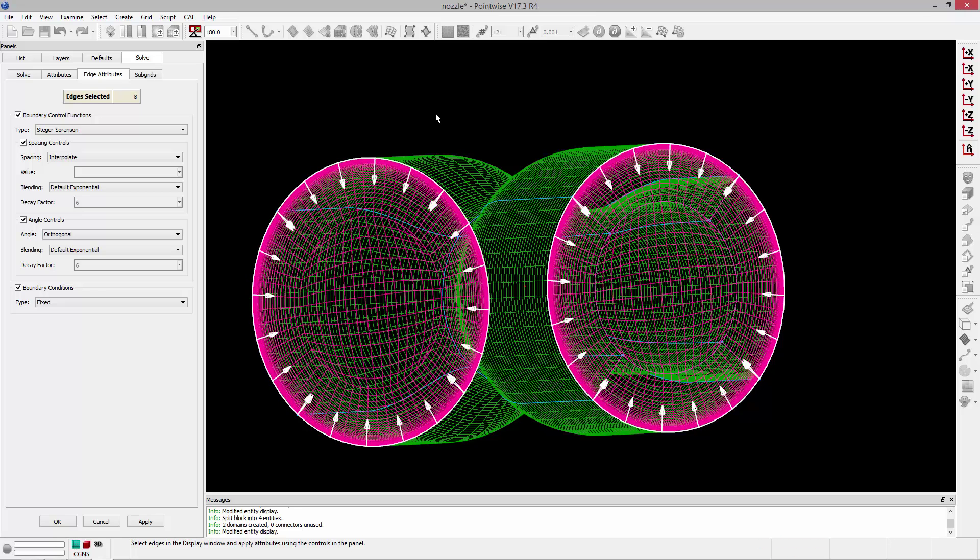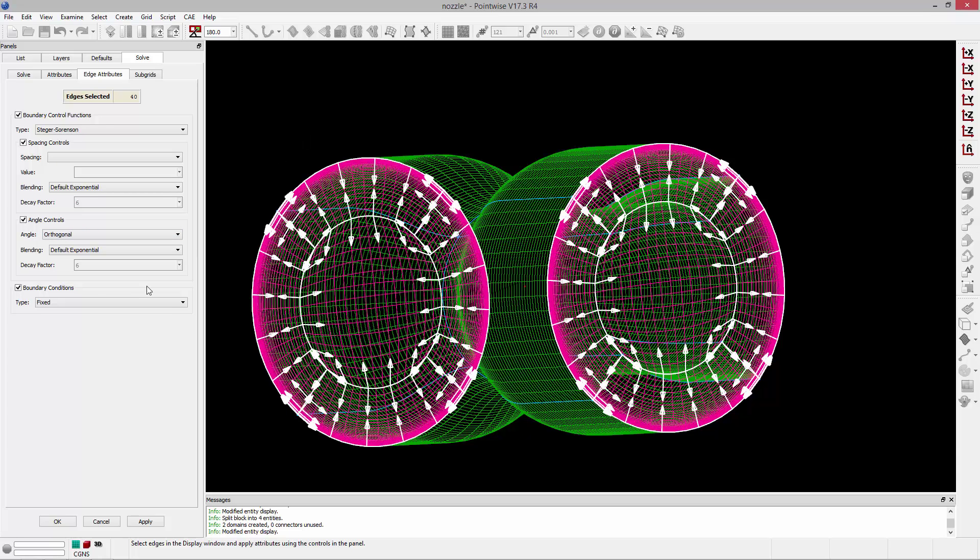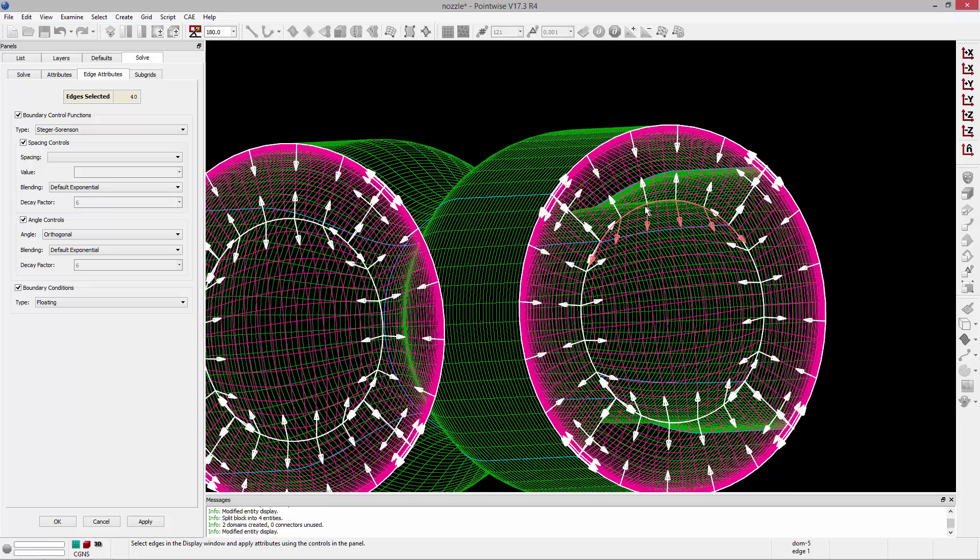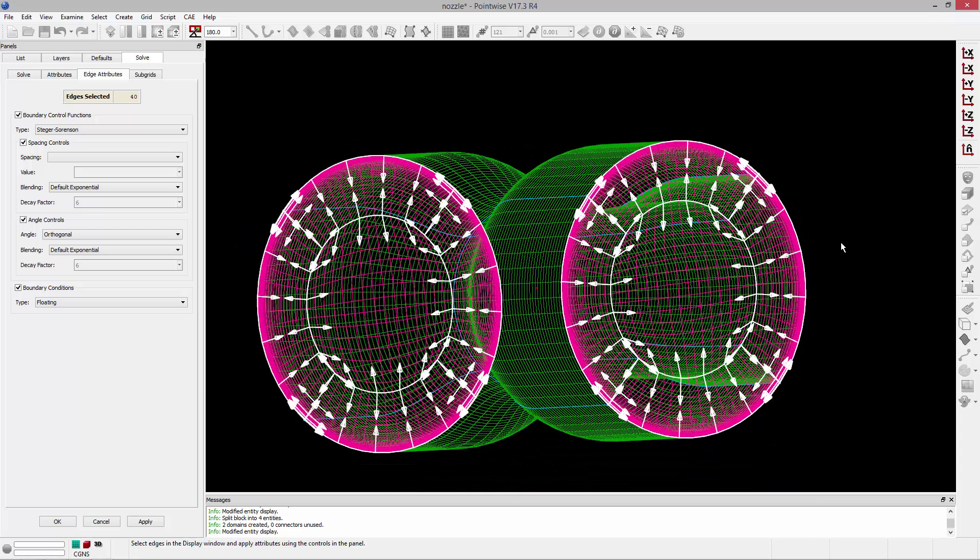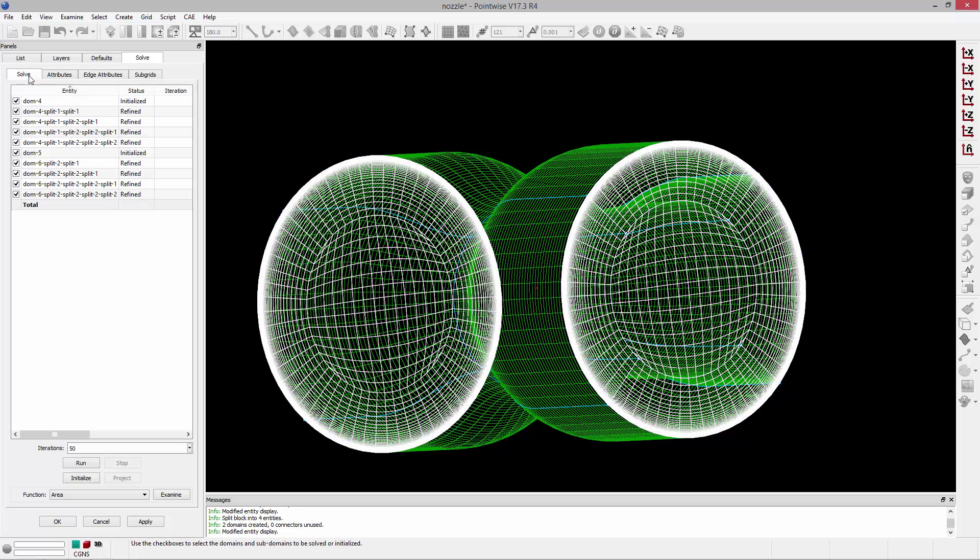And similarly to what we did for that 2D cross-sectional grid, we're going to do the same thing here. We're going to change spacing to current grid because we want to continue to achieve that initial spacing off of the wall. So that's specified, and we want to be orthogonal to the boundary. Then I'm just going to do a Control-A to select everything and change the boundary condition type to floating. And what that will do is any edge that's interior. So, for example, these edges that you can see being highlighted here with my mouse, these edges here, basically any interior edges will be allowed to float just as if they were interior grid lines in a domain. And that will allow us to achieve a very nice, smooth mesh on both of these end caps.